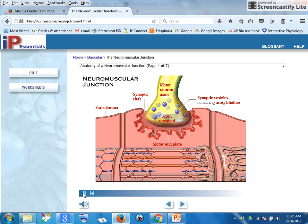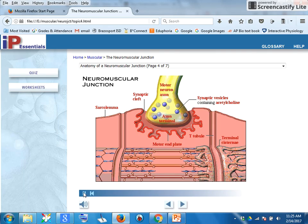Recall that the sarcolemma is the general name for the muscle cell membrane. The T-tubules are invaginations of the sarcolemma penetrating deep into the interior of the cell. The terminal cisternae are specialized regions of the sarcoplasmic reticulum that serve as reservoirs of calcium ions, shown here as red dots.